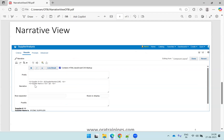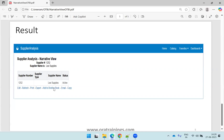Once you edit the view, you provide the narrative prompts you want to display in the output. In this example, I am displaying a supplier number and also the supplier name, which is the third column in the output. If you want to display a specific dynamic value based on the position of the column, you can display that too. This is the final output you can expect — a supplier analysis narrative view displaying the supplier number and supplier name.